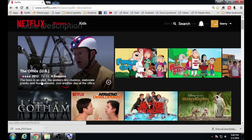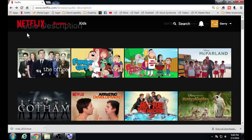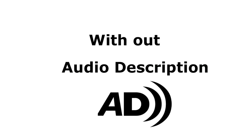Just so you can see the difference between something with and without audio description, I took the first 30 seconds of Season 1, Episode 1 of Daredevil. I will play a clip without audio description, then I will play a clip with audio description so you can see the difference. This first clip has no audio description.